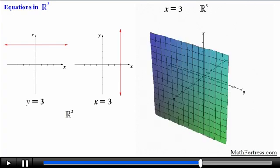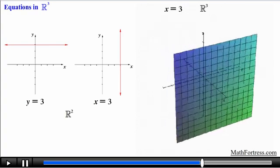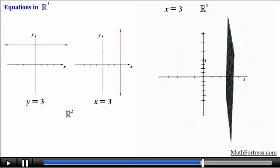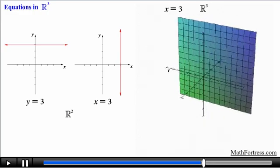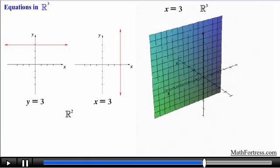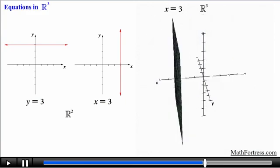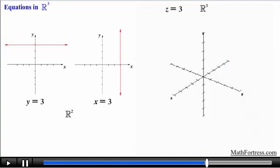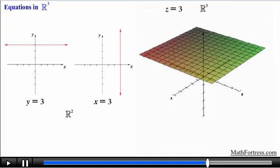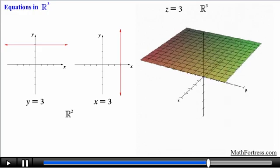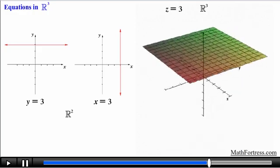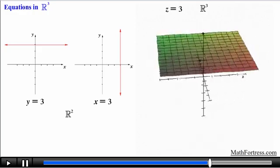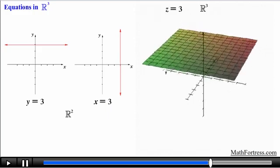In the same way, the equation x equals 3 is represented in R³ as a plane that is parallel to the y-z plane and perpendicular to the x-axis. Finally, the equation z equals 3 is also a plane that is parallel to the x-y plane and perpendicular to the z-axis.